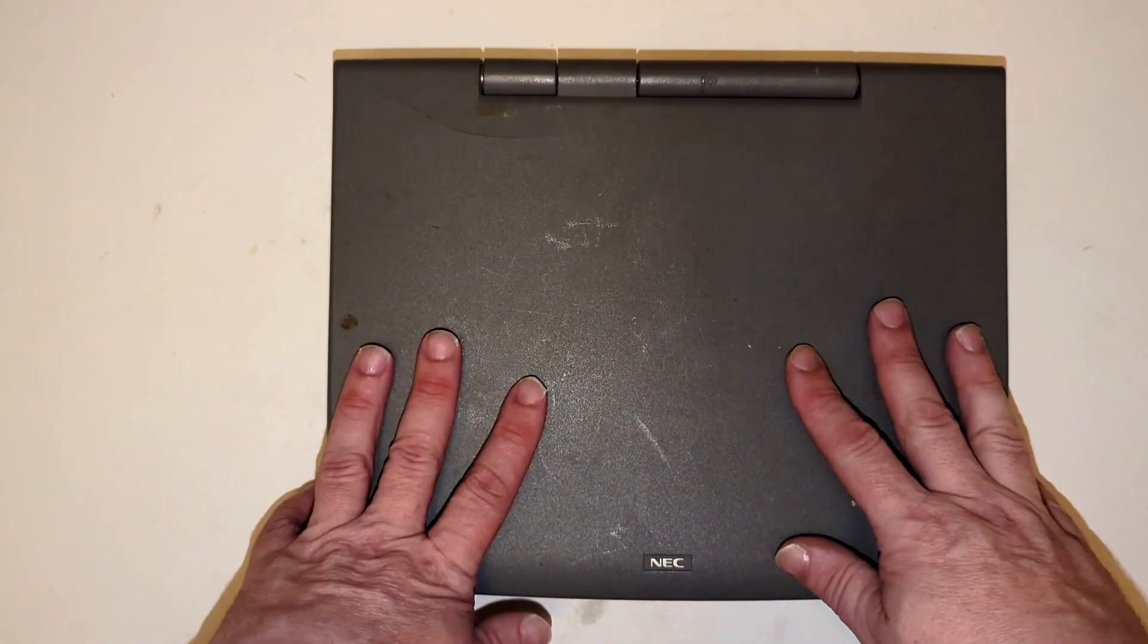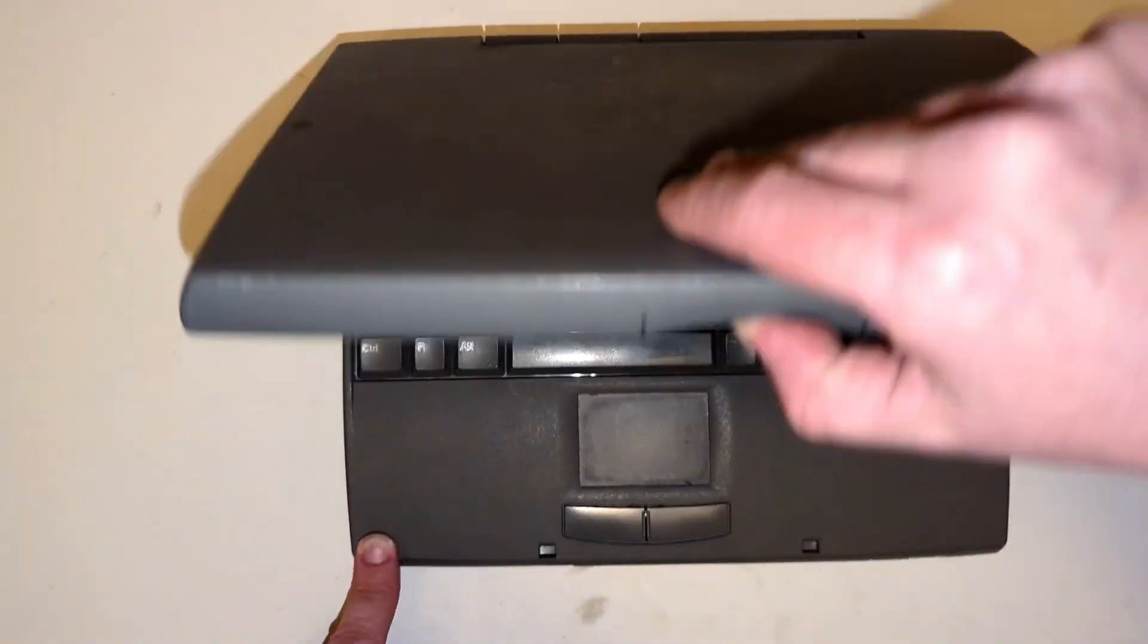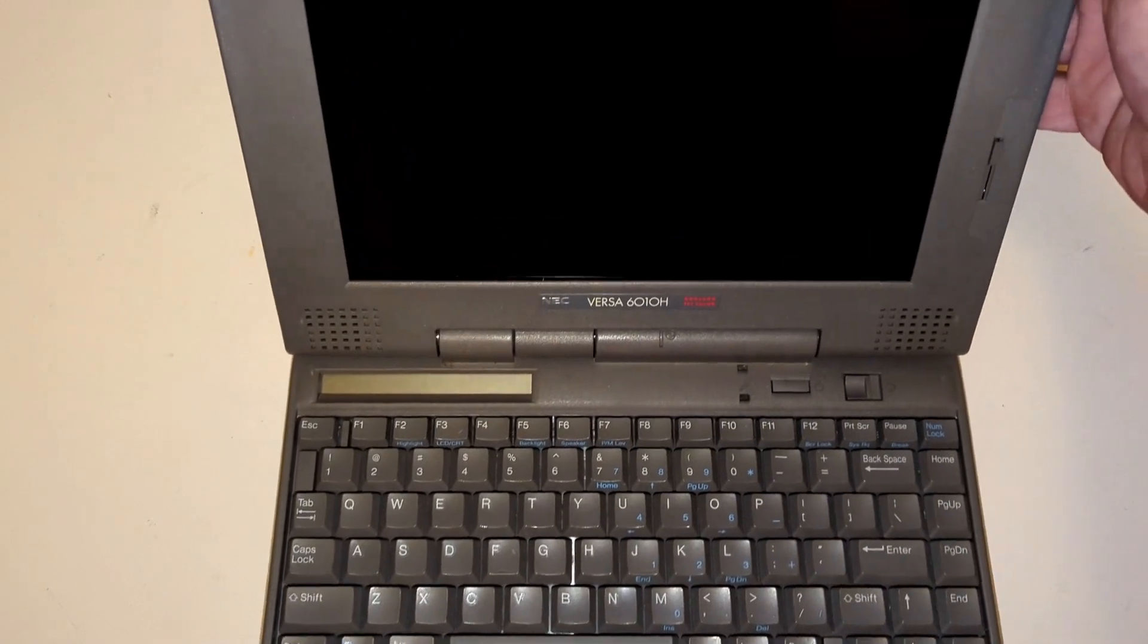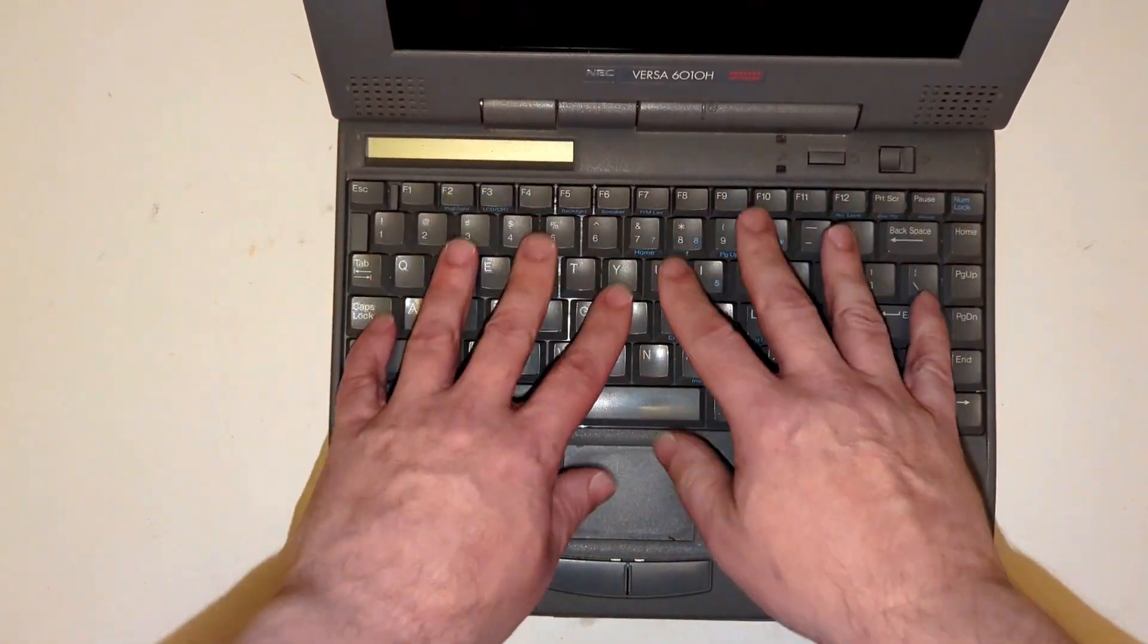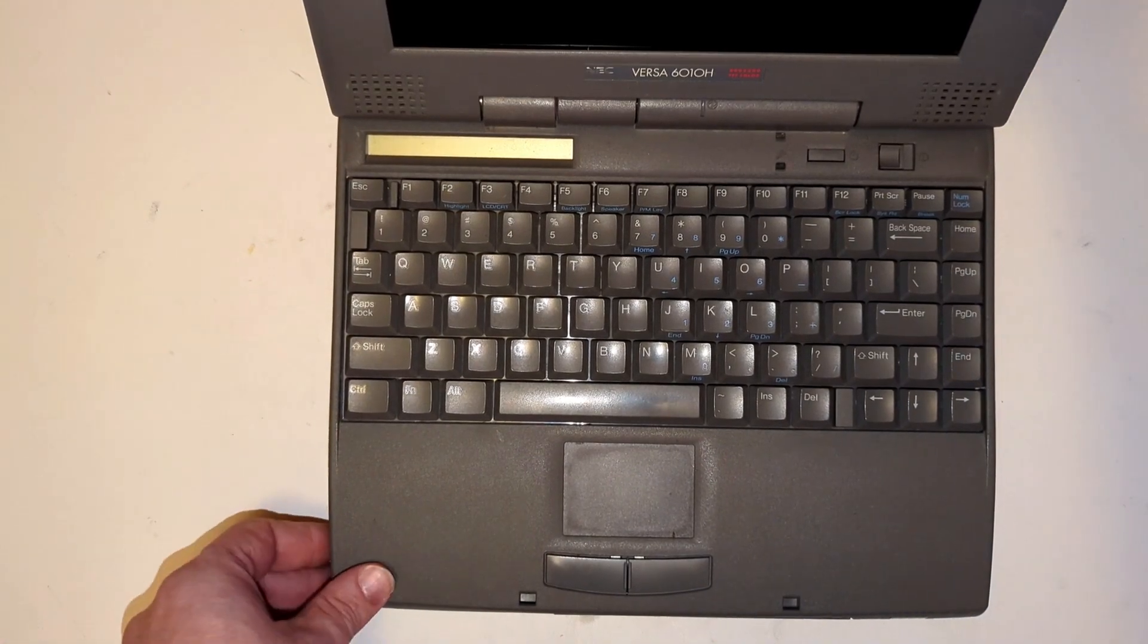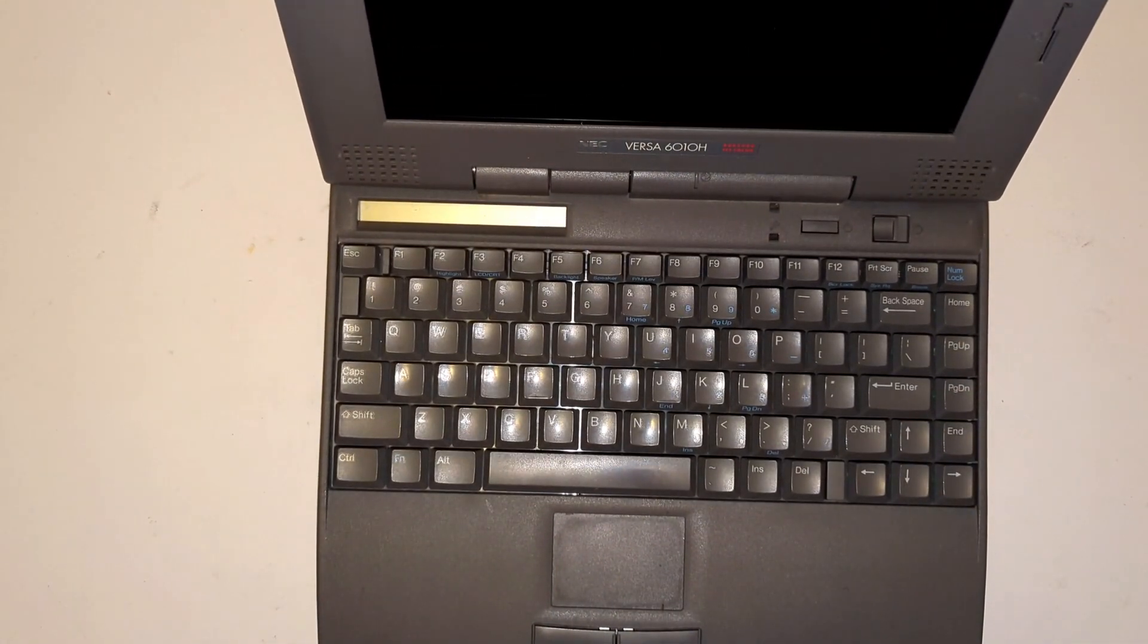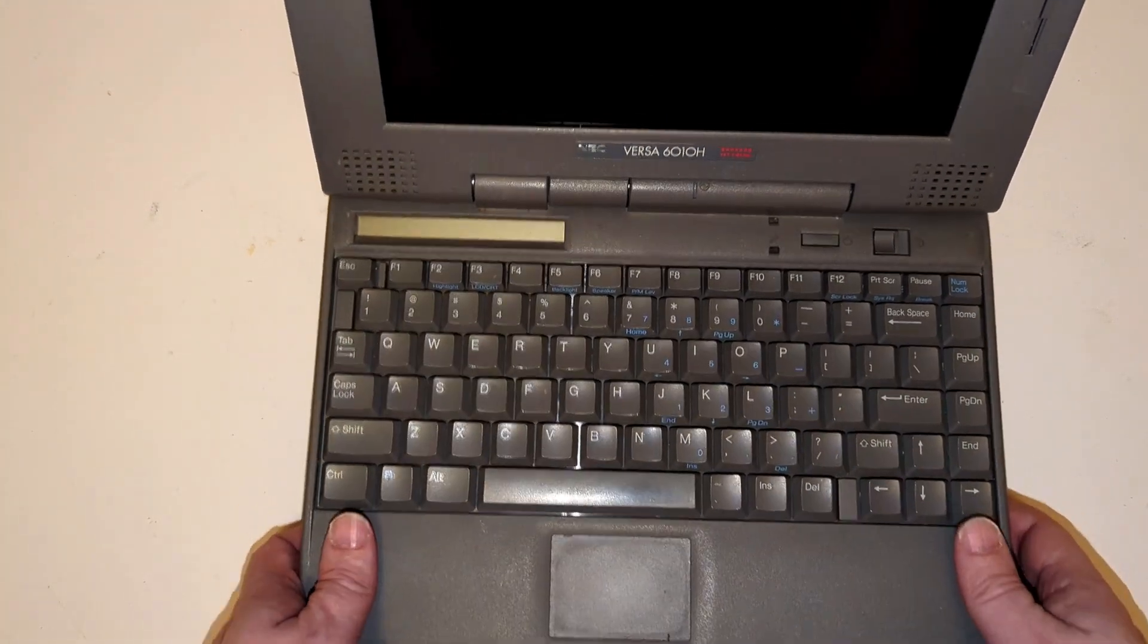Okay guys so you can see here we have the NEC Versa 6010H laptop here and yeah it definitely looks like it's all complete. Has all the keys, mouse pad looks good, everything looks kind of good so we'll kind of take a 360 tour of this first and then we'll get into trying to plug it in and see if it actually works.